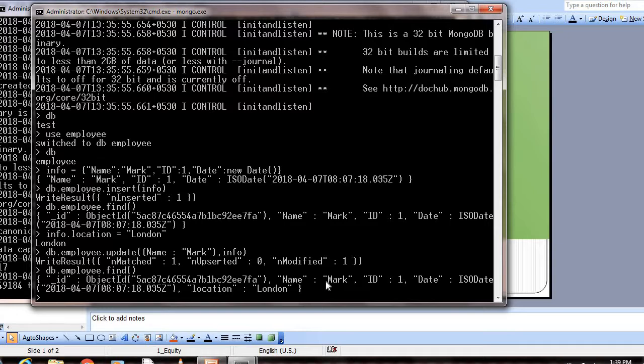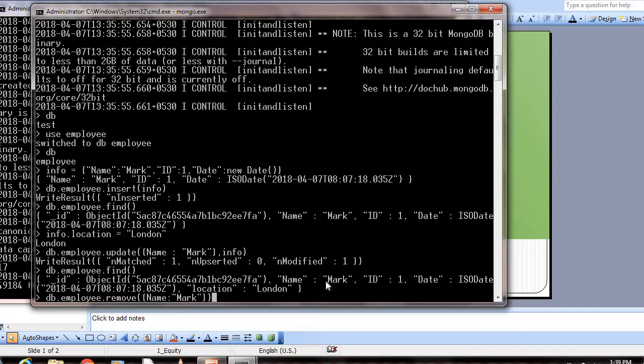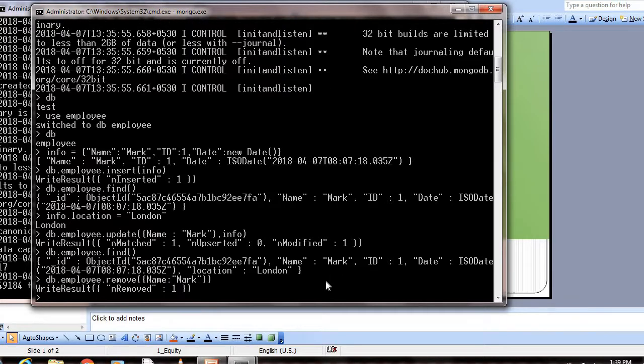Next, how can we remove this value? That's again simple. db.employee.remove(), and again we need to specify the condition on which we need to remove. Name: Mark. Close the curly brace and parenthesis. This is how we can remove the value. If you see here, removed is 1. Now if you try to view the records in this collection, there will be nothing because we've removed everything.